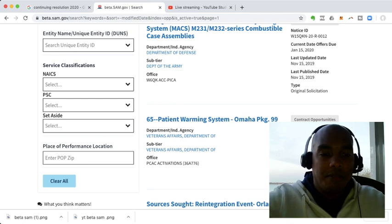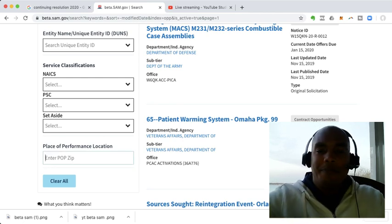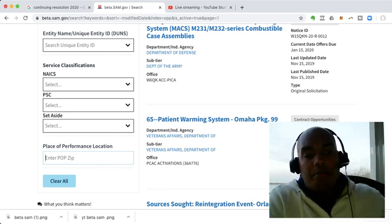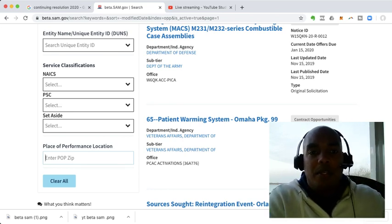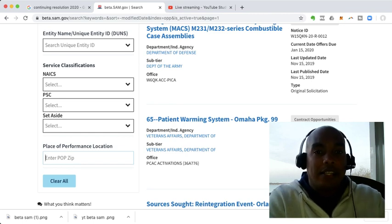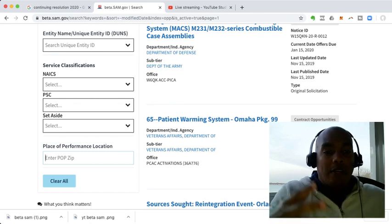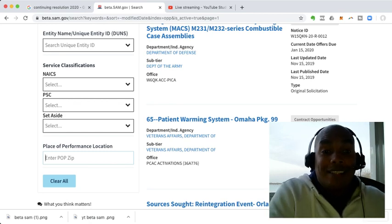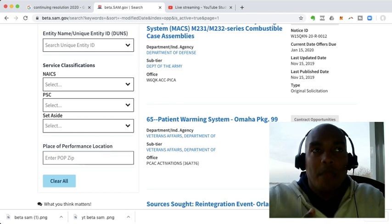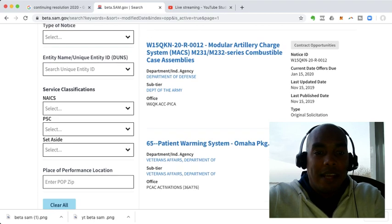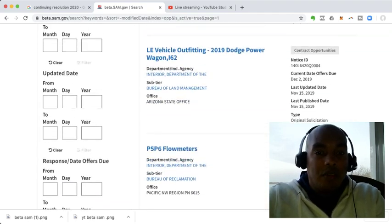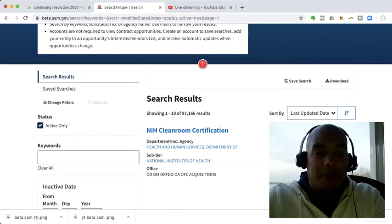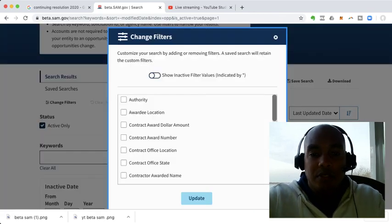And then you come down, and it says place of performance location, which is zip code. And I don't know about you, but I know on the previous system, you could type in your zip code, or you could type in the first two digits and then an asterisk, and that will cover a wide range of states. But I tried all that, and I couldn't get that to work. So what happens is, for me, on my previous saved searches, I was always looking by state, and I noticed that they didn't have that option.